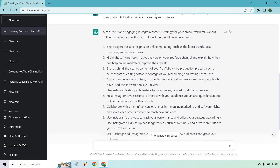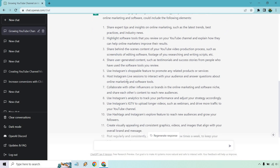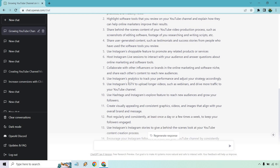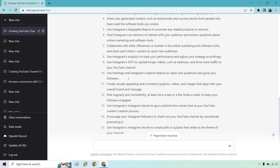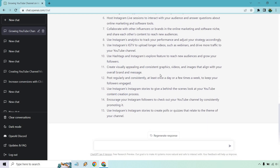Going through them: sharing expert tips, highlighting software tools, sharing behind-the-scenes content, sharing user-generated content, use the shoppable feature. Some of these are similar to the last ones, but there's a lot more — Instagram Lives, collaborating, analytics, IGTV, hashtags and Instagram's Explore feature to reach new audiences, create visually appealing and consistent graphics, videos, and images. Post regularly and consistently — at least once a day or a few times a week to keep your followers engaged.